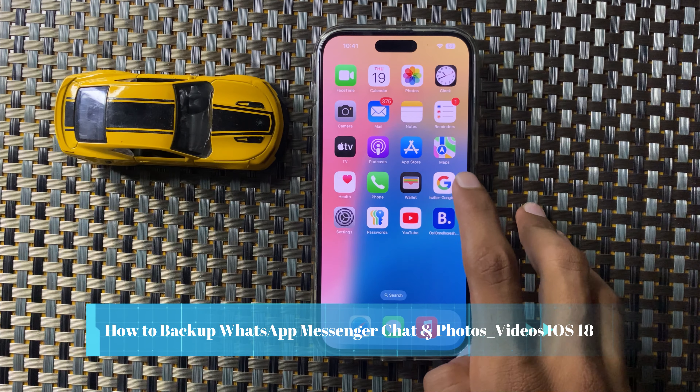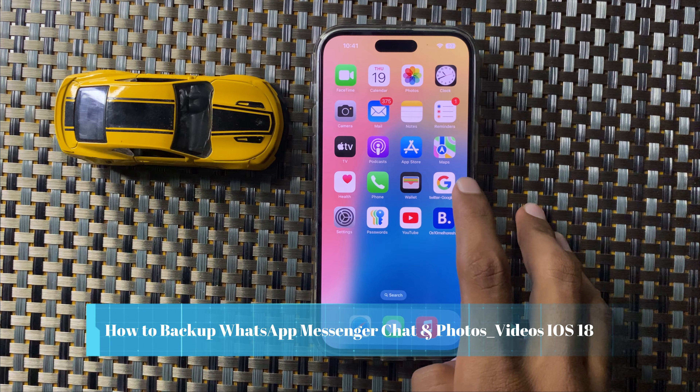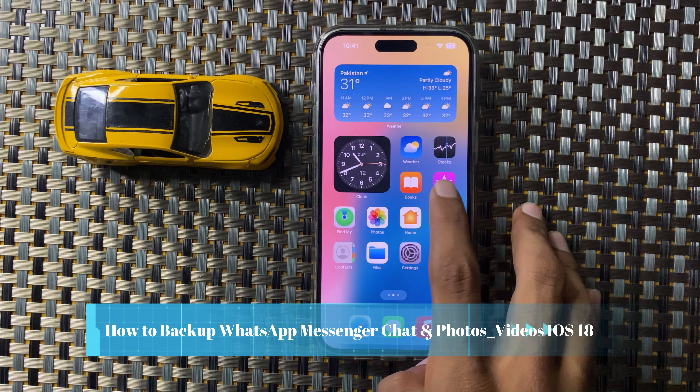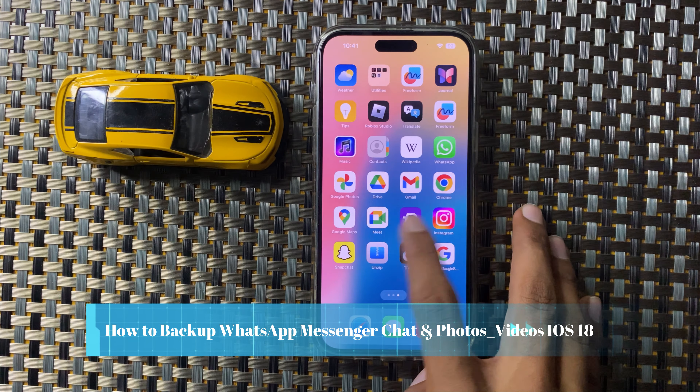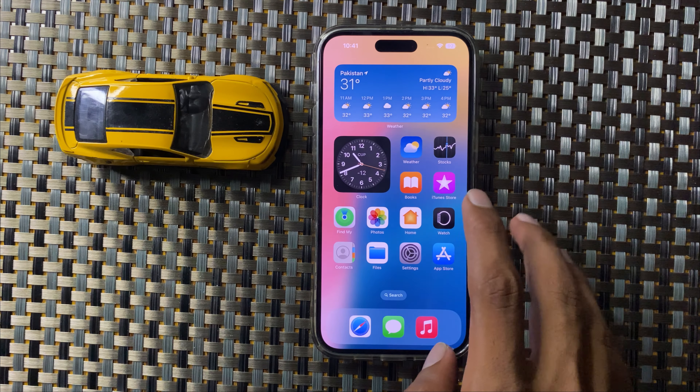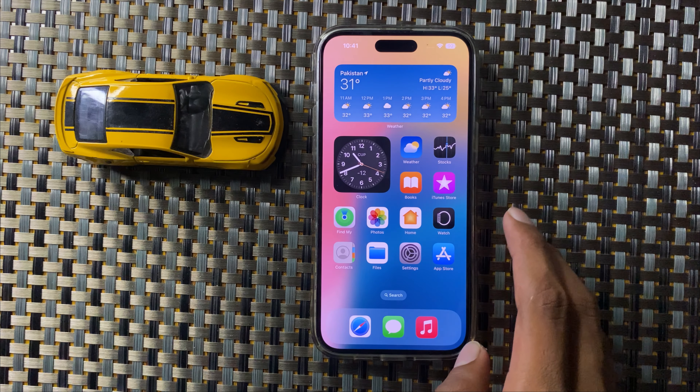How to backup WhatsApp Messenger chats, photos, and videos in iOS 18. So let's start the video.